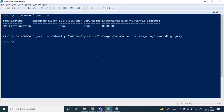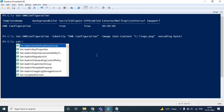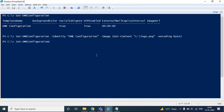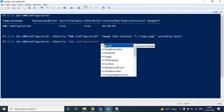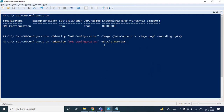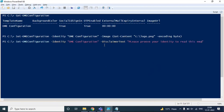In the same way, you can make other customizations. For example, you can add a disclaimer text. For that, you will run set-OMEconfiguration -Identity, using the default name of this template, and then use the -DisclaimerText switch. Here you can type a text, for example: 'Please prove your identity to read this email.' Press Enter and confirm Yes to All.